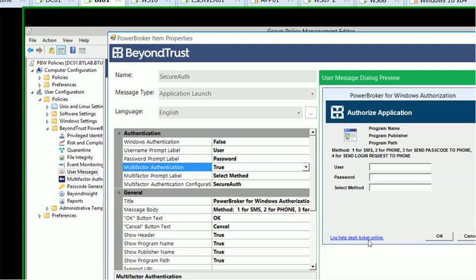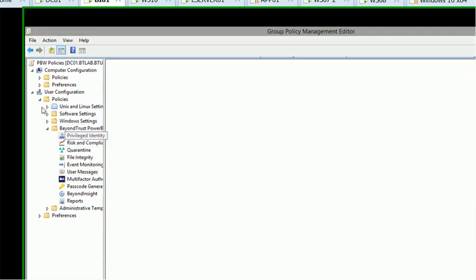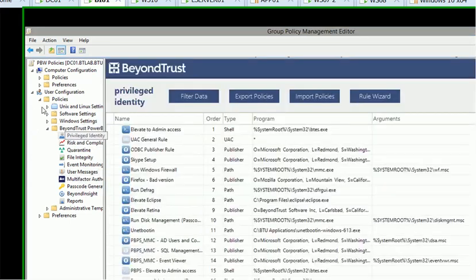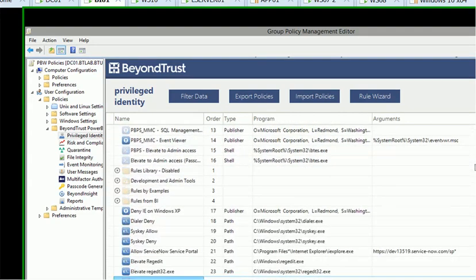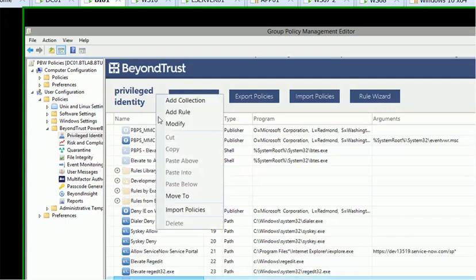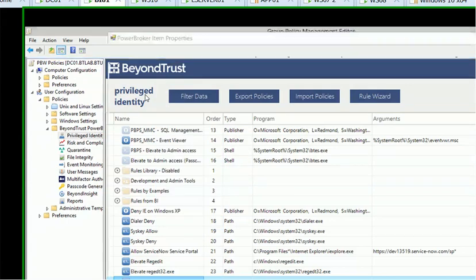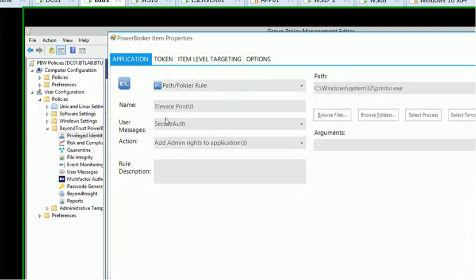And after you have that in place, the last step is to configure either a privilege identity rule or you could also use a risk and compliance rule. And I created a simple one here for print UI, which is an out-of-the-box tool on my Windows desktop. So if I just quickly click on modify, it's associated to my secure user message. And it's just a standard path folder rule for elevating access to provide admin rights for this application.